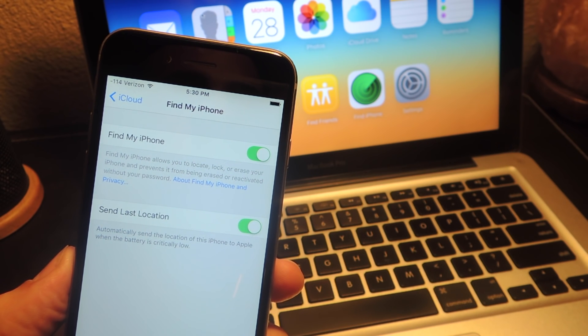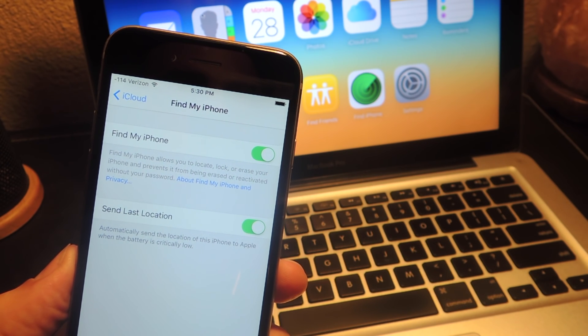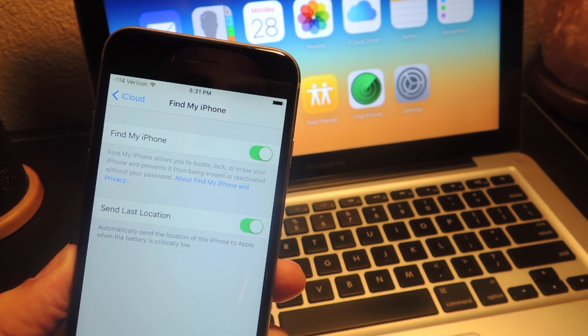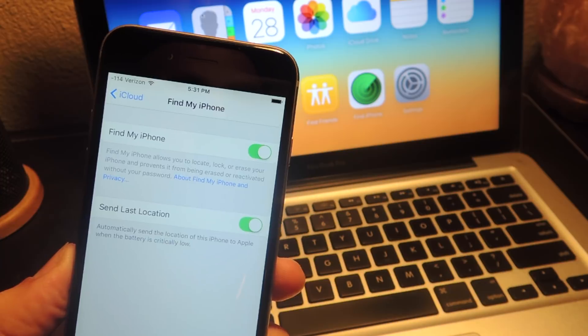What's up guys, it's Neil here with GadgetHacks and today I'm going to show you how to remotely disable Find My iPhone.